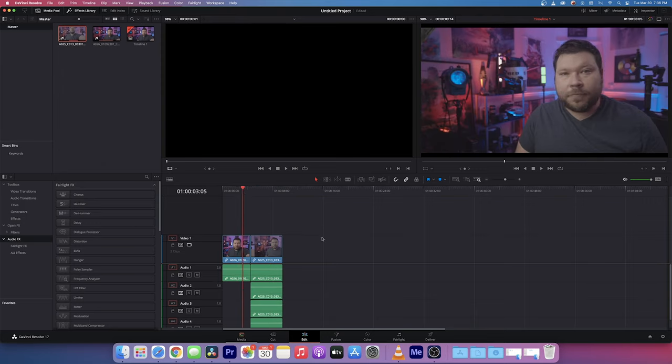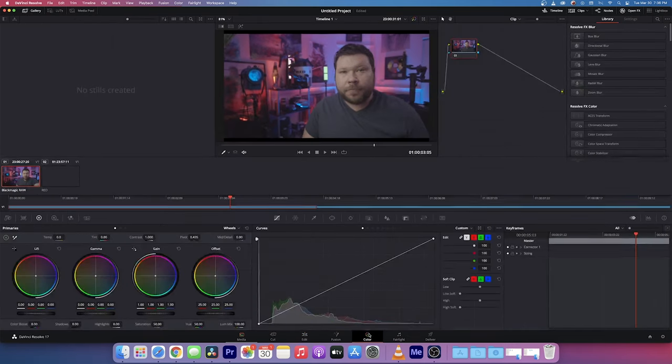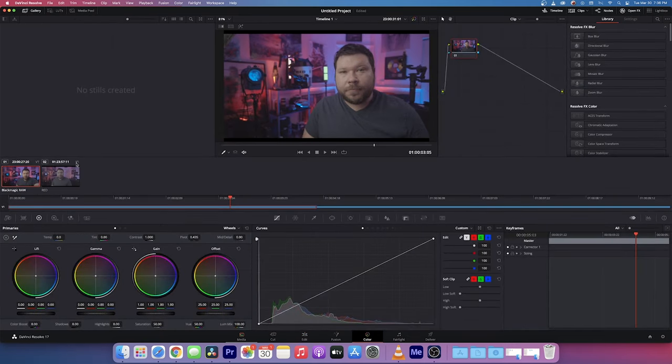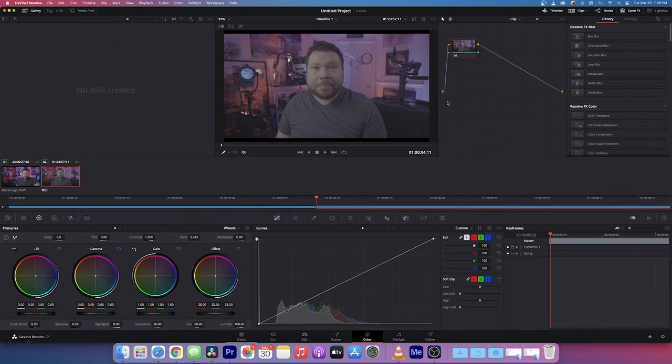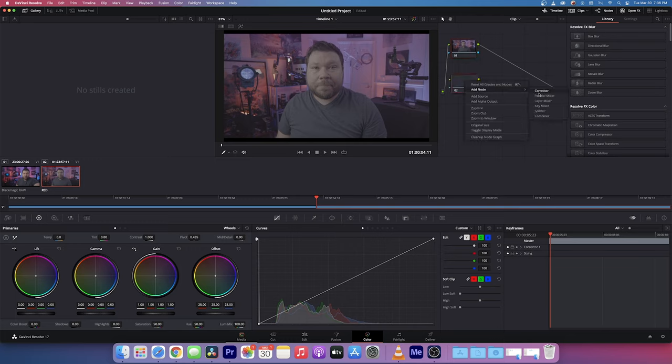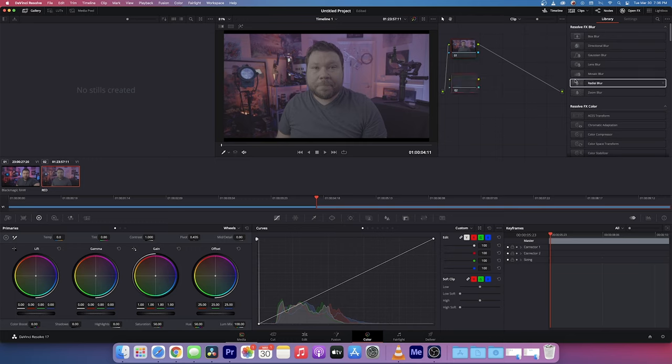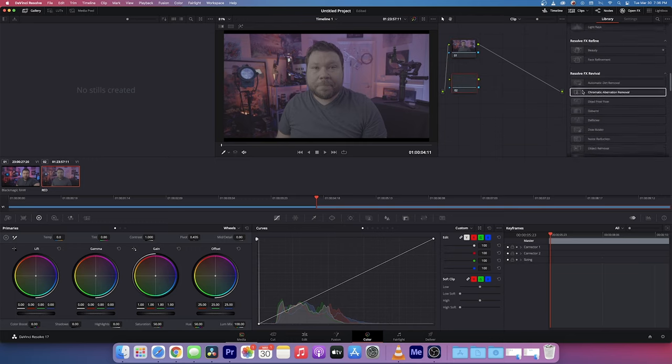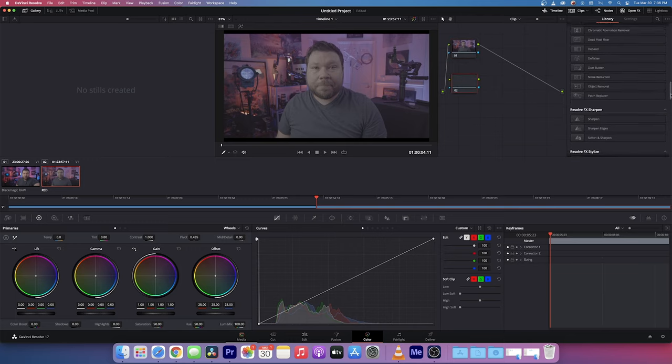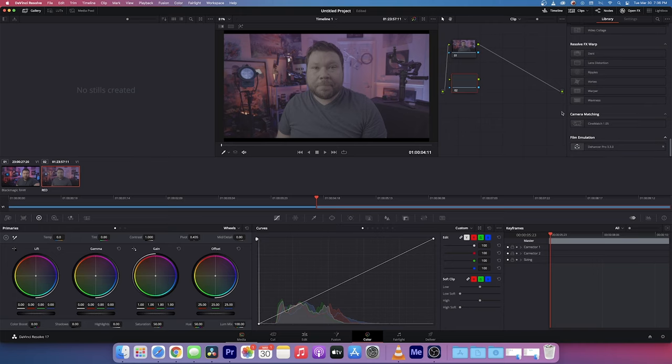What we're going to do is go over to the color tab, start off on the RED, and make a new node. It's going to be a corrector and then we're going to go down to CineMatch.